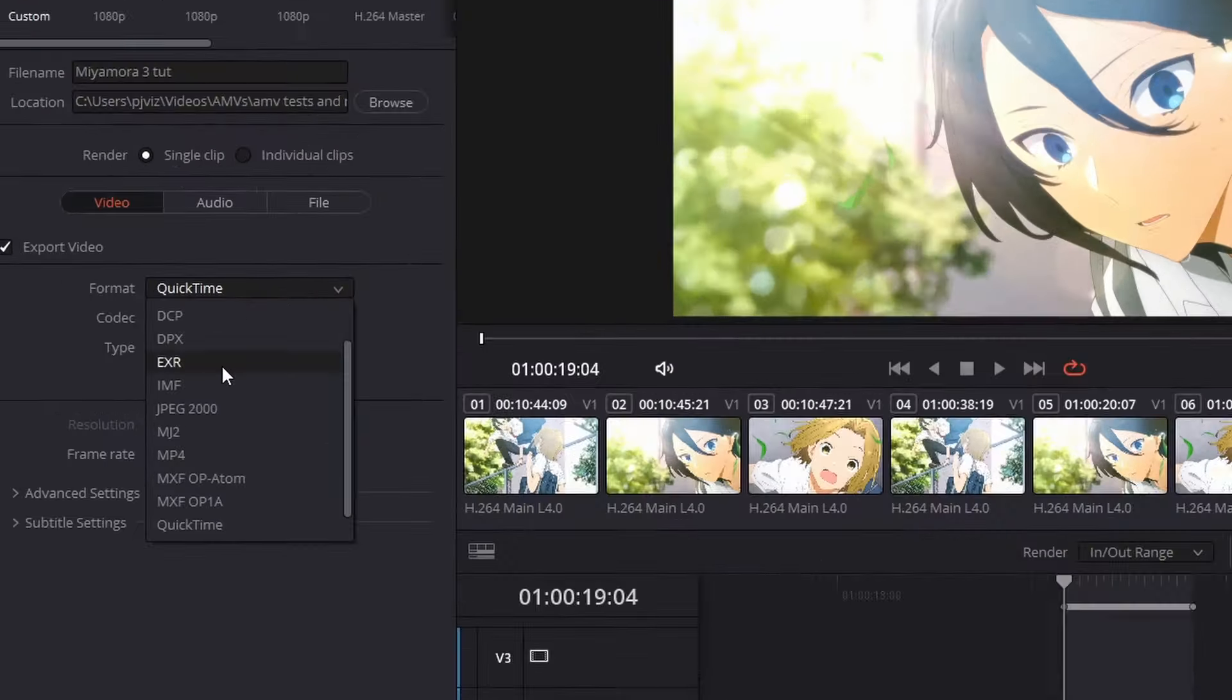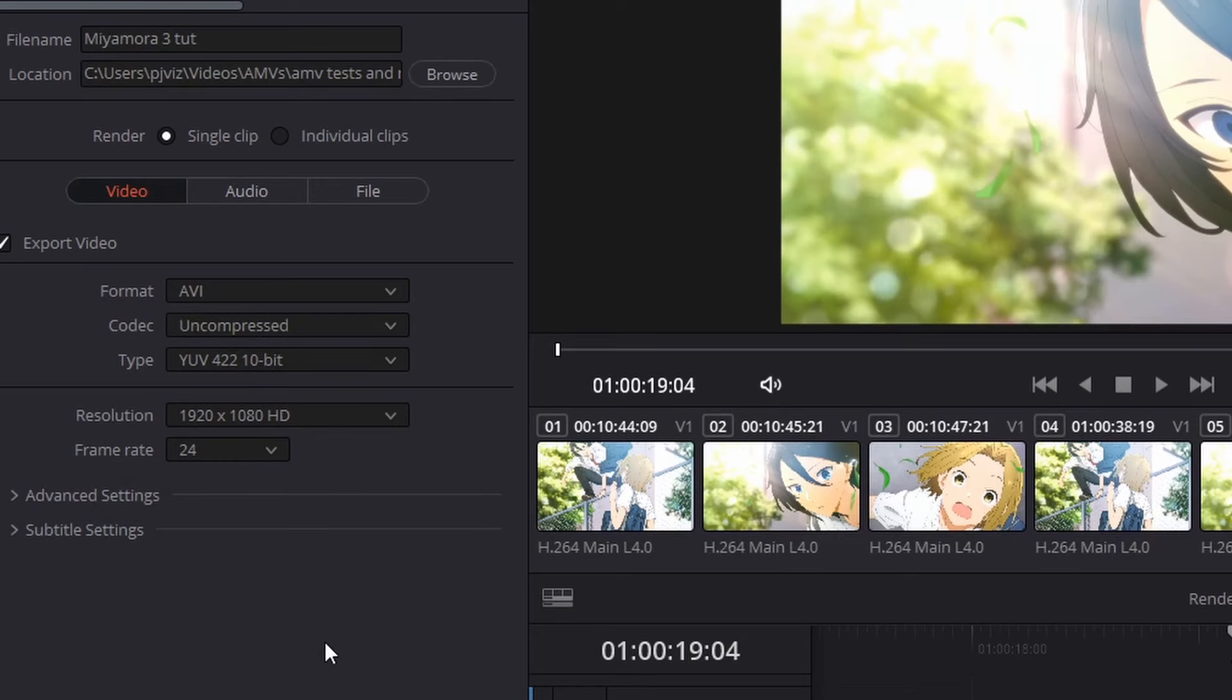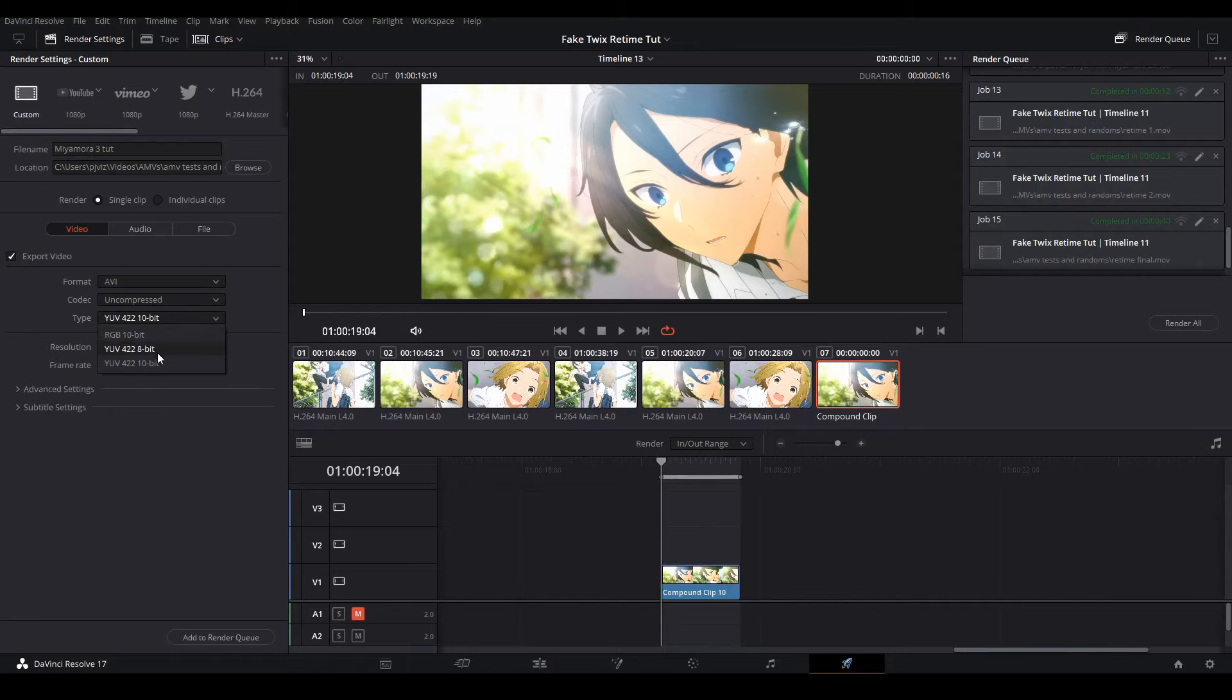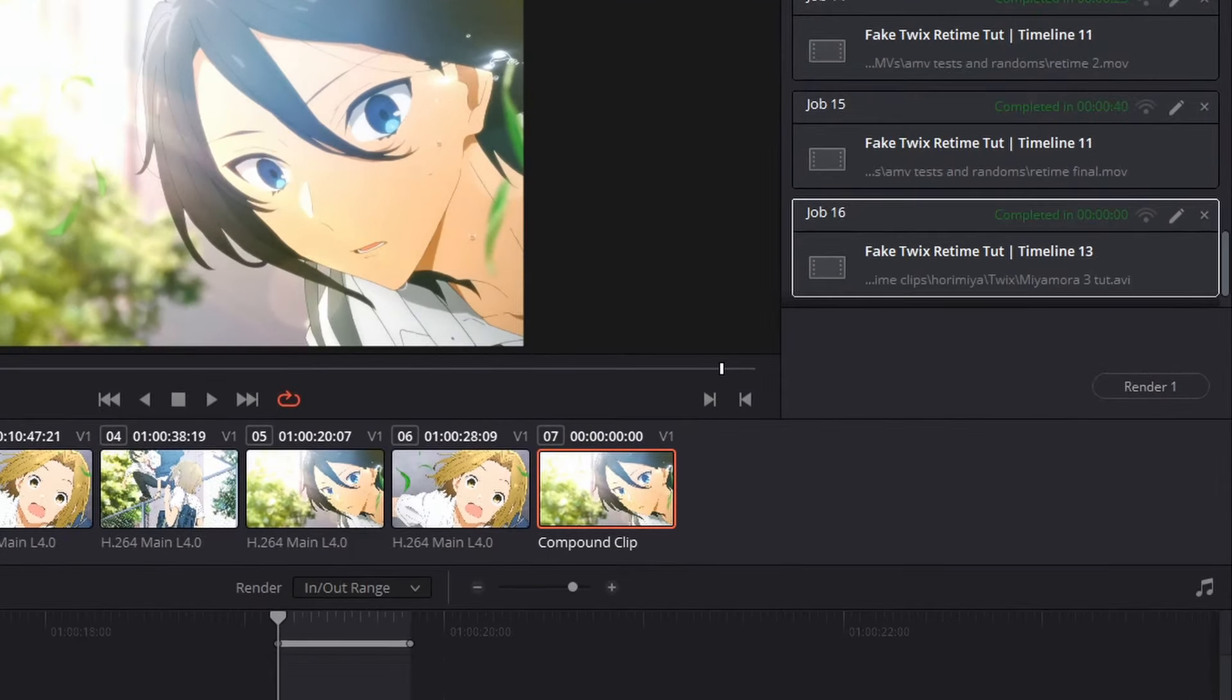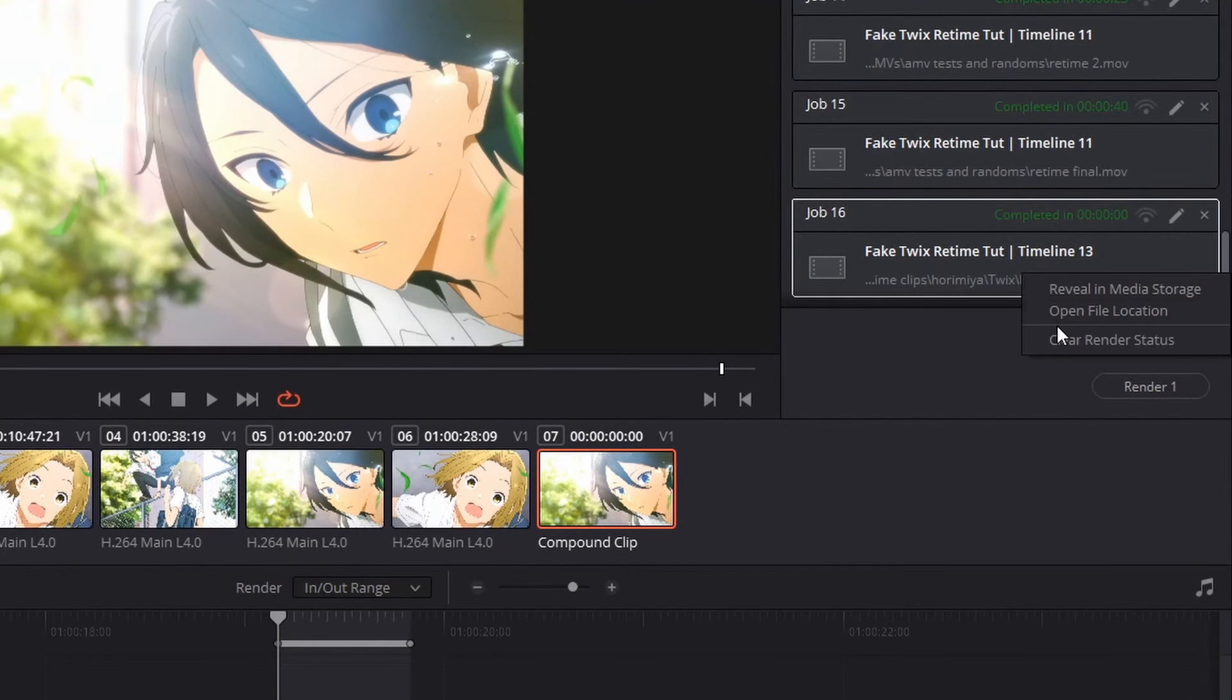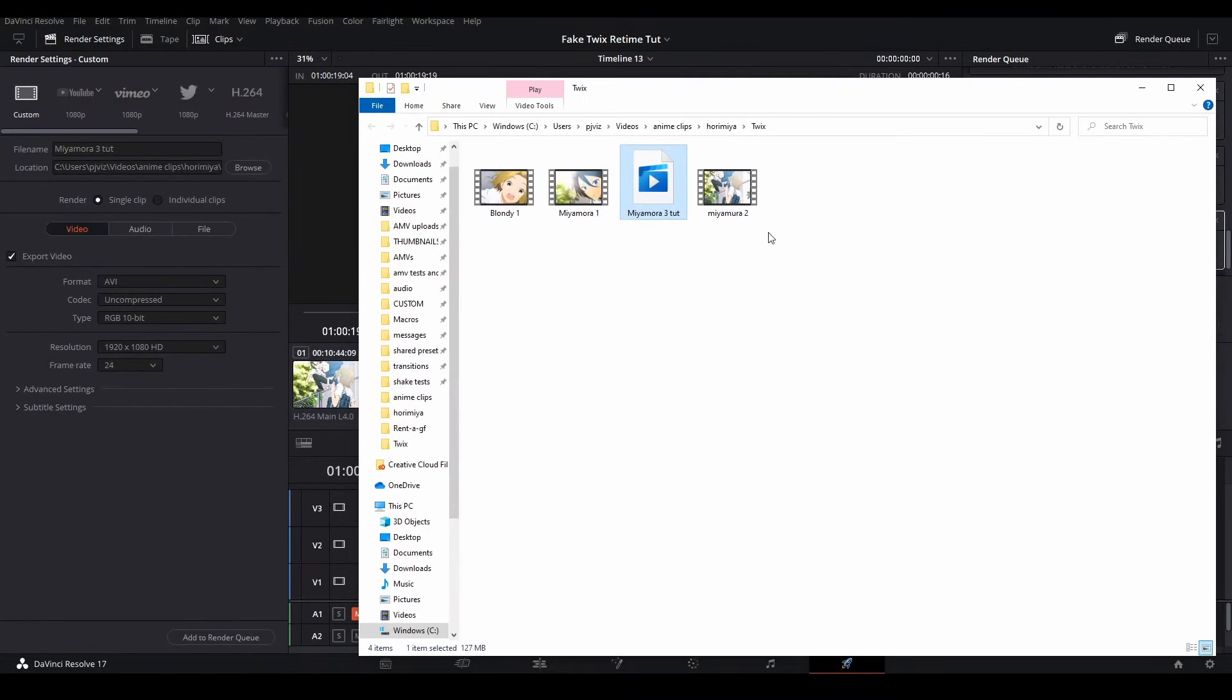My render settings here are exporting with AVI and a codec that does not compress the footage at all so you can keep the quality. Do take note though that these files do take up a good amount of space on your storage device. So if you don't want to use AVI, then QuickTime will do just fine. Once you render this, you can right-click the job and hit open in file and DaVinci will open up the file right where you placed it, then you can put it right back into your project.